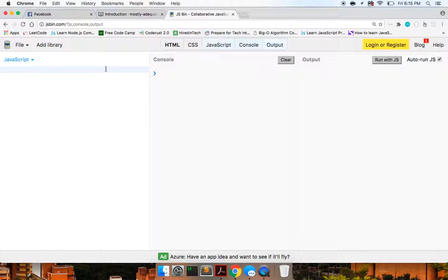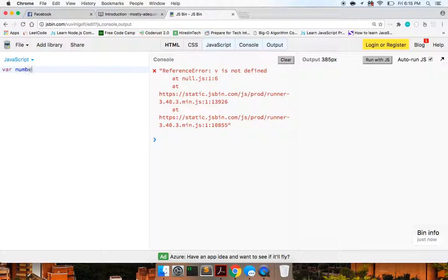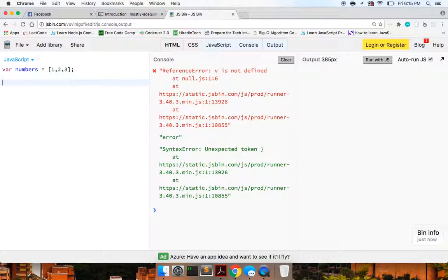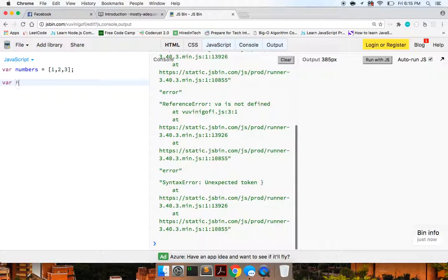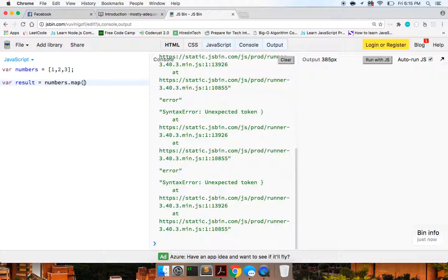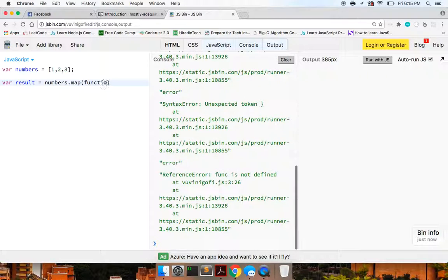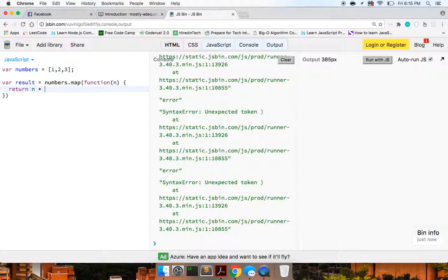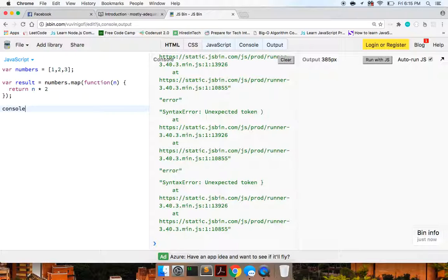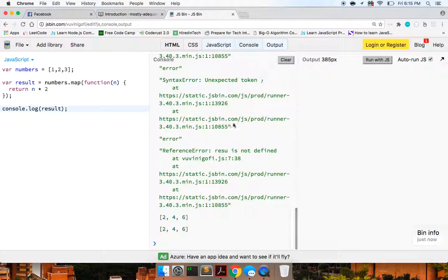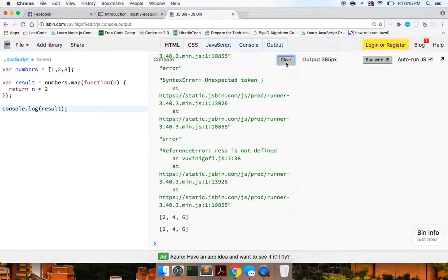So basically, let's look at what map does. So say we have numbers array of one, two, and three. If we were to store numbers.map, we pass in a function that's just going to return number times two. And if we log out the result, we're going to see two, four, and six.